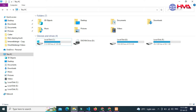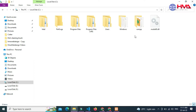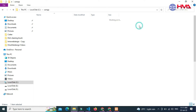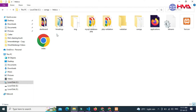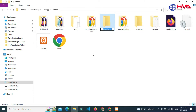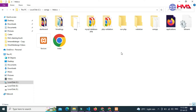Next, go to My Computer and click on the C drive. Go to the XAMPP folder, and inside the XAMPP folder there is a folder named htdocs. Click on htdocs and here you need to create a new folder. I created a new folder with the name 'run-PHP'. You can give any name to this folder.